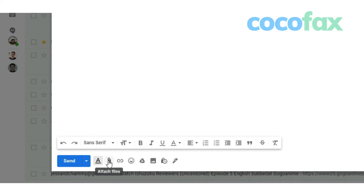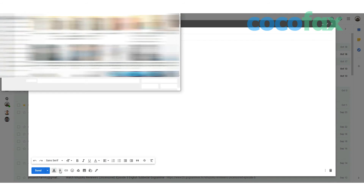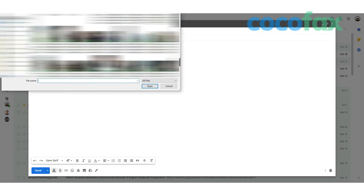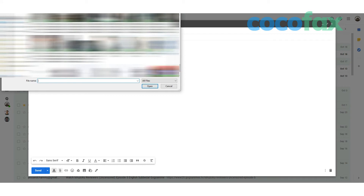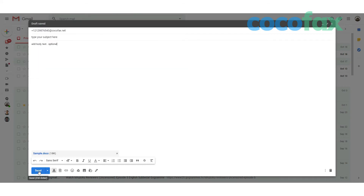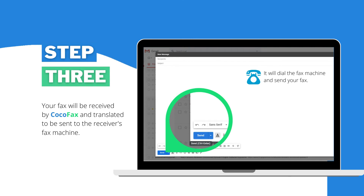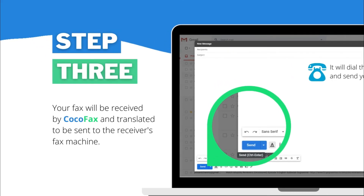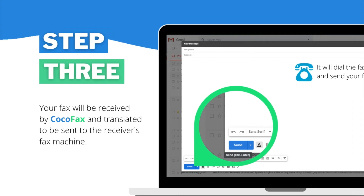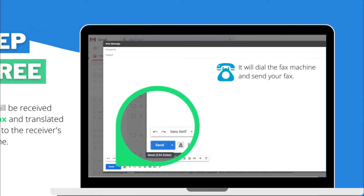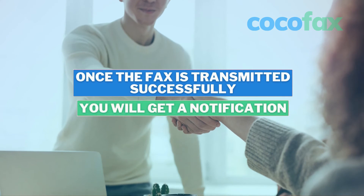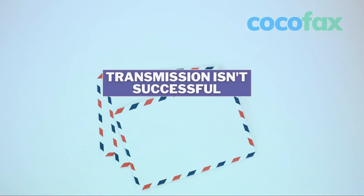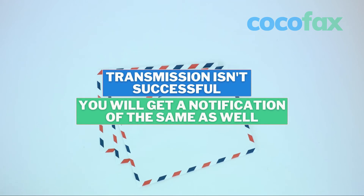The document that you wish to fox should be added as an attachment. Once you have filled out the fields, hit the Send button. Your fox will be received by KogoFox and translated to be sent to the receiver's fox machine. It will dial the fox machine and send your fox. Once the fox is successfully sent, you will get a notification of the same in your email inbox. Even if the fox is unsent, you will get a notification of the same too.